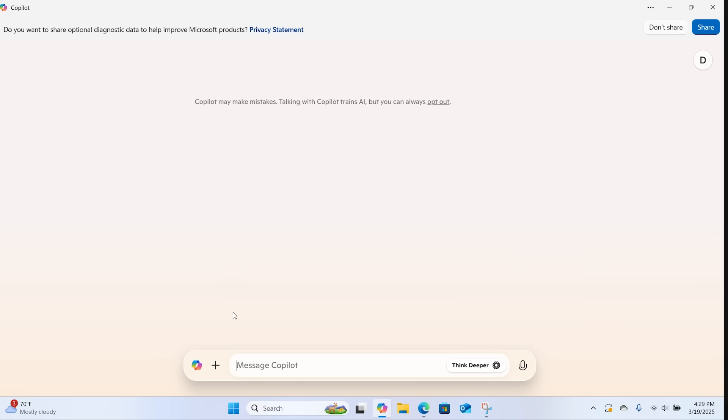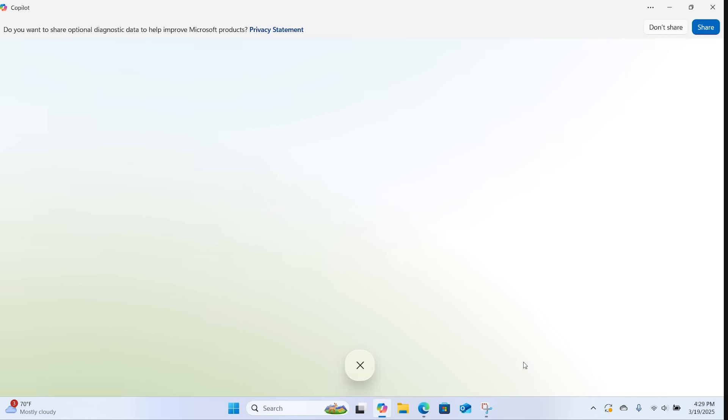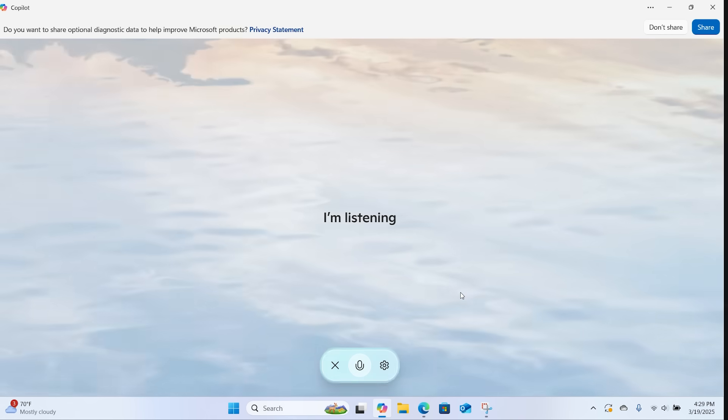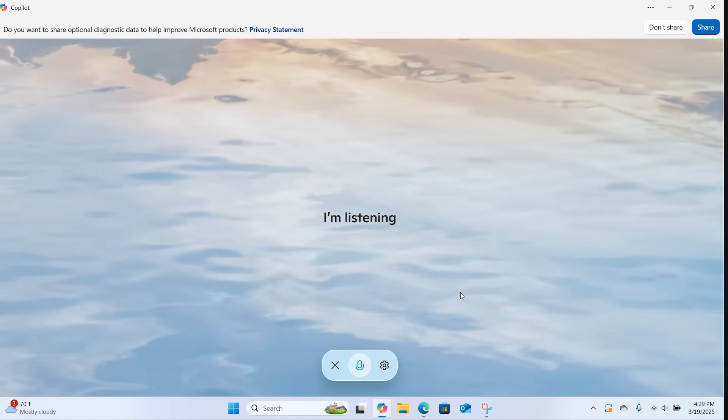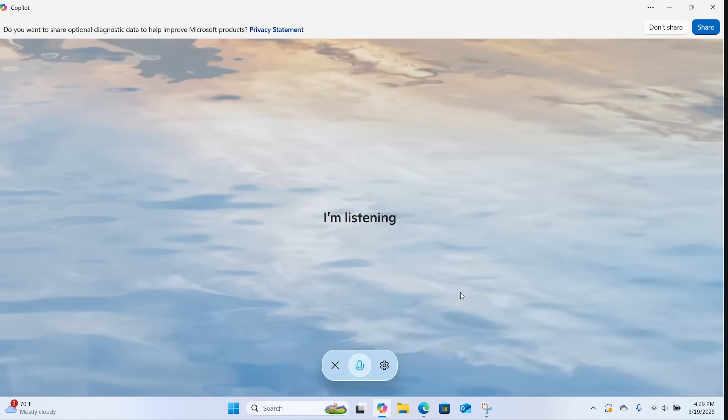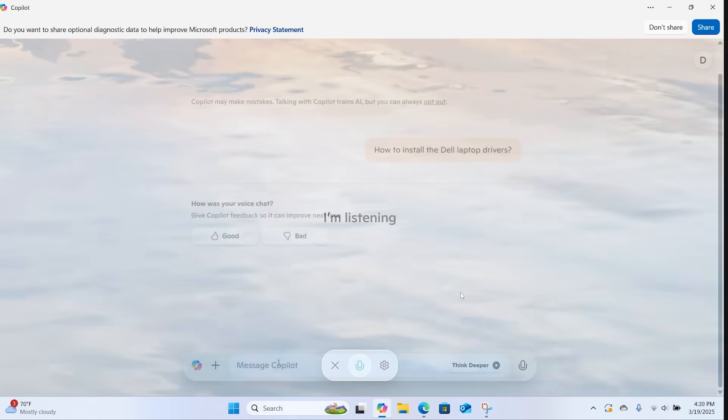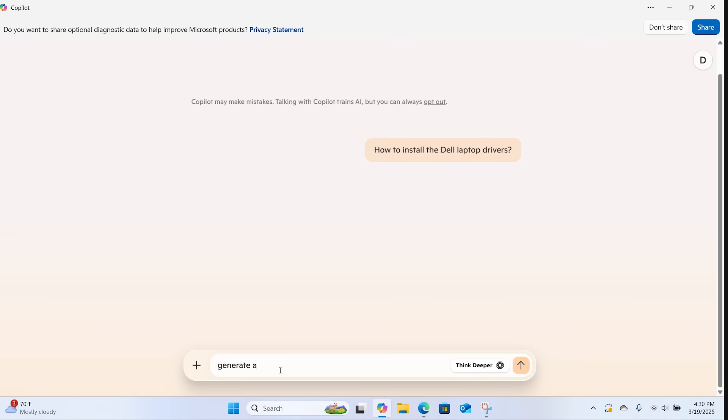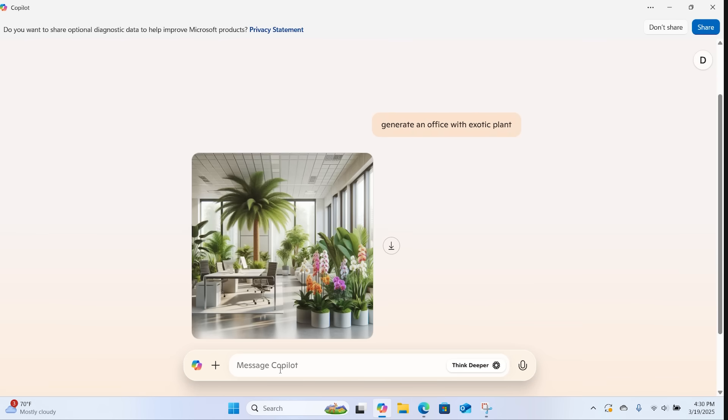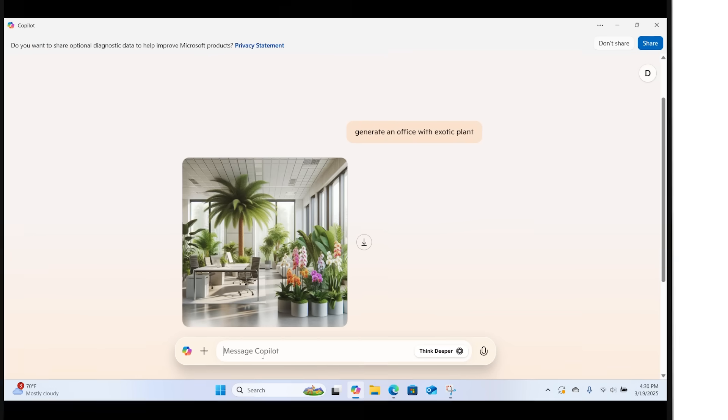Copilot also supports voice input, so you can use your device's microphone to speak your commands or questions. Lastly, the tool can interact with images, allowing you to upload pictures and ask questions about them.